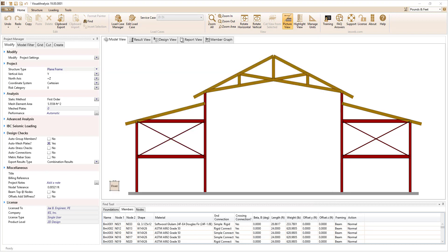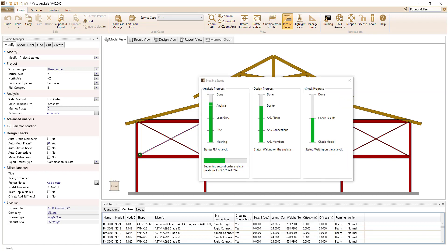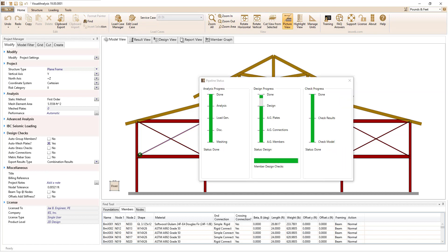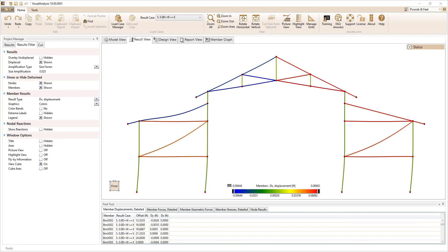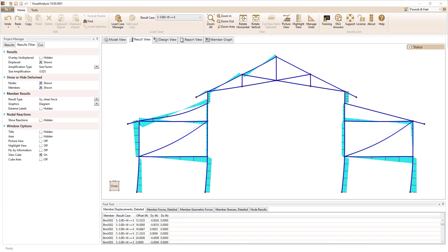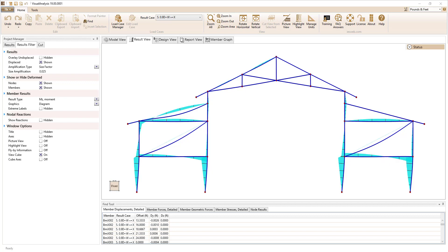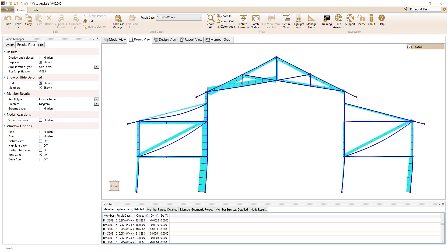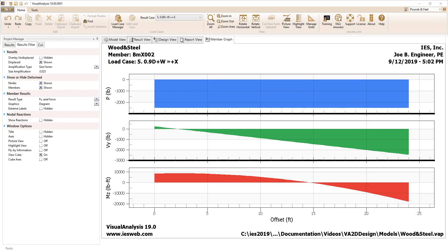Visual Analysis automatically performs the analysis and design in the background while you work, to minimize the time you spend waiting for results. View the deflected shape for your structure along with shear, moment, and axial load diagrams for the entire structure or for individual members.